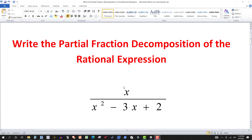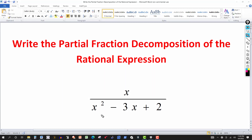We have a rational expression that was probably obtained by adding two or more other rational expressions. First, we want to make sure it's a proper rational expression — the degree of the numerator has to be less than the degree of the denominator. The numerator has x to the first degree, the denominator has x squared, second degree, so one is less than two — this is okay.